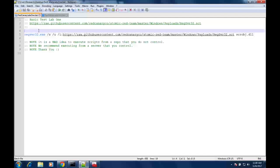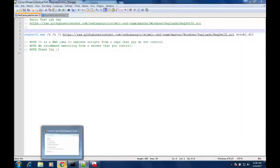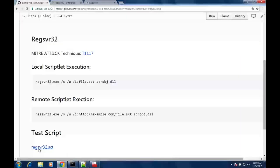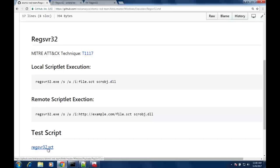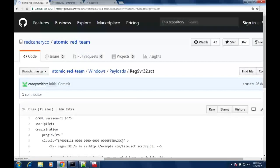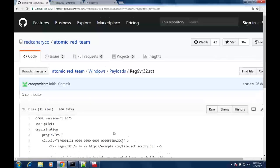The first one we're calling Lab 1 — just a basic RegSvr32 lab. All of these scripts will be published on the Git repo after this, so you don't have to recreate them. But in all honesty, they're just batch files, so we're keeping it very basic. We think you should be able to create these pretty easily.